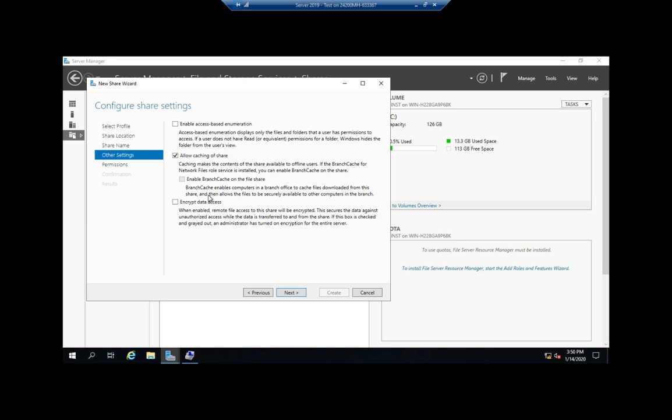Access-based enumeration means if you can't access the file, you can't see it. Without access-based enumeration turned on, if you can't access the file, you can still see it, but when you try to access it, it will tell you no. That's what access-based enumeration is—that's a really good option that I really like using.